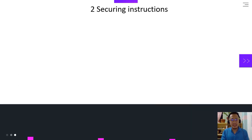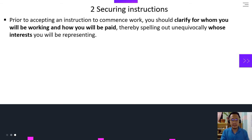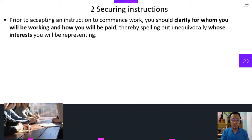So, what is Securing Instructions? Prior to accepting an instruction to commence work, you should clarify for whom you will be working and how you will be paid, thereby spelling out unequivocally whose interest you will be representing.